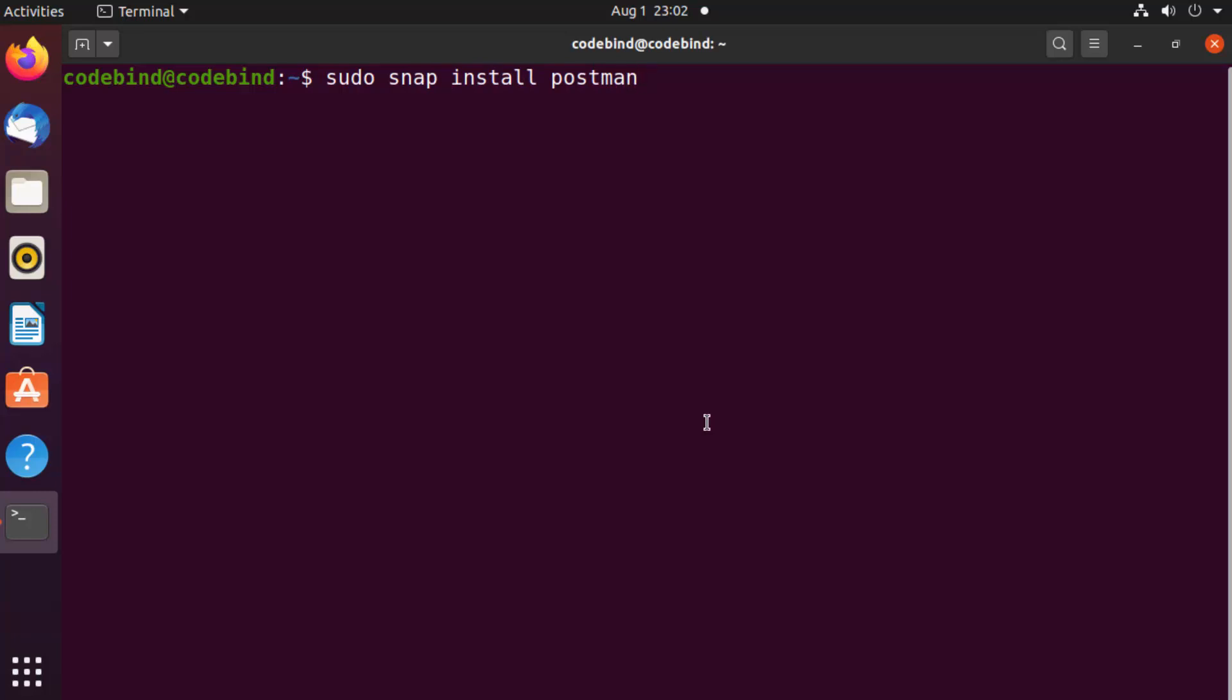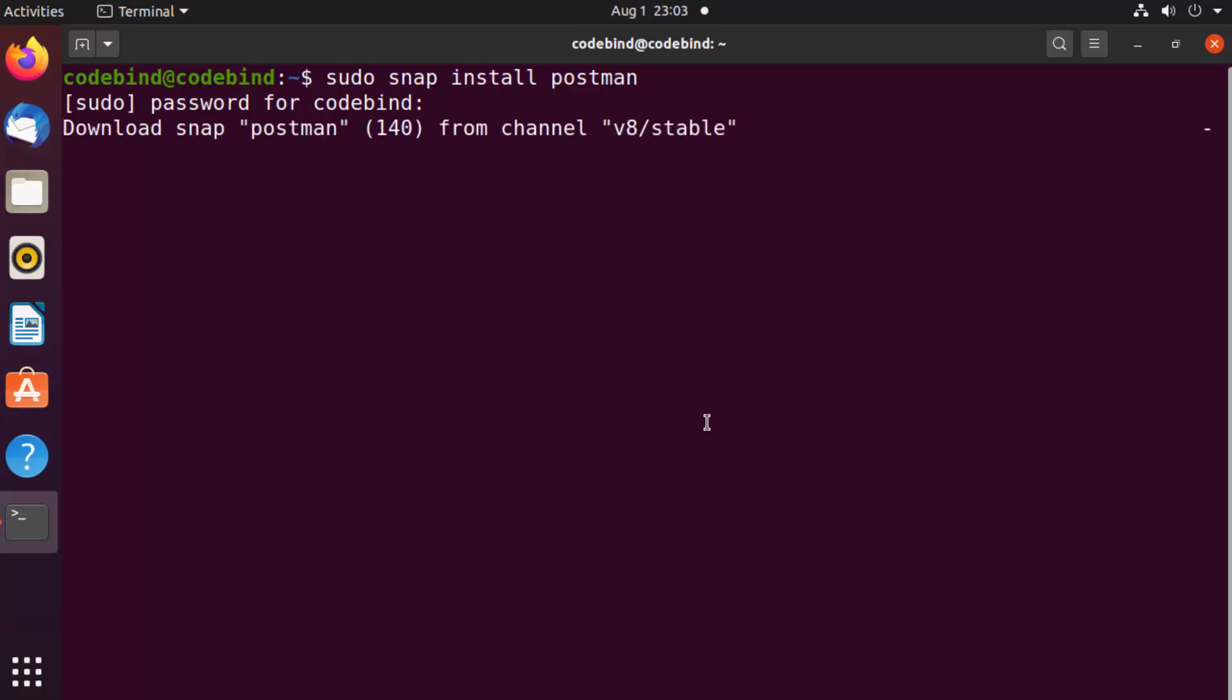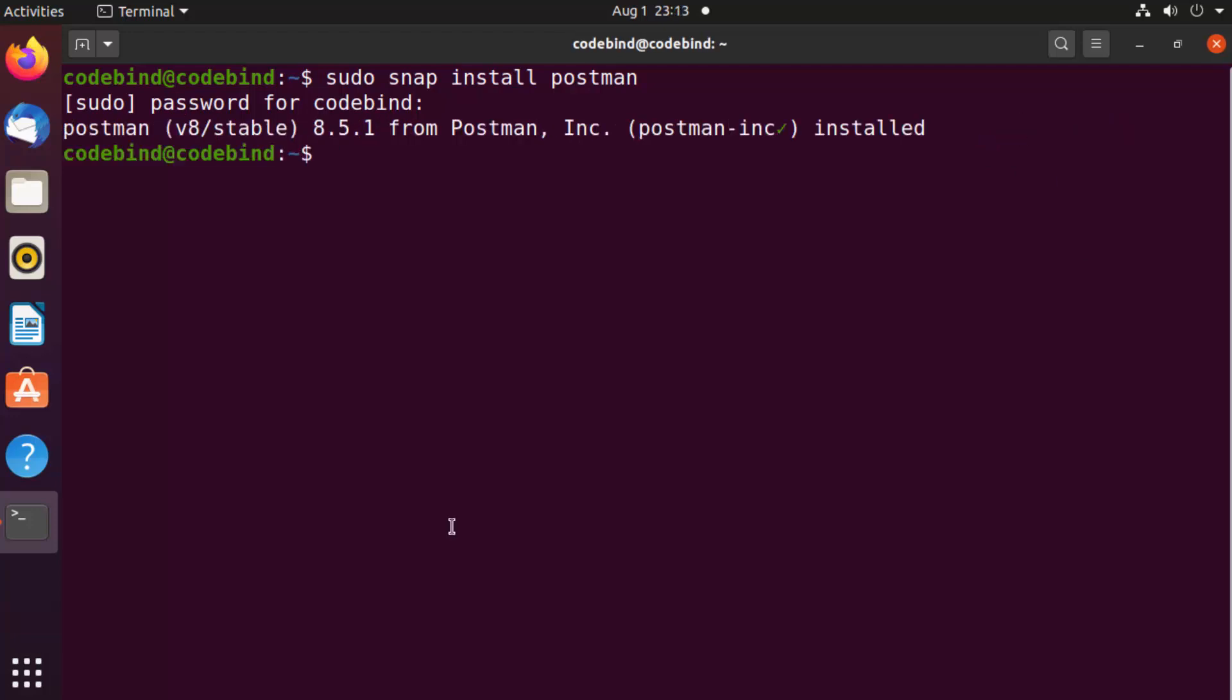Press Enter, then provide your Ubuntu password and press Enter again. This will start the installation of Postman on your system. You can see the downloading process here, so we'll wait for the download to complete.